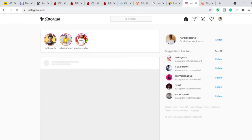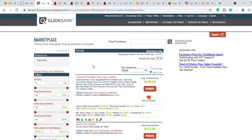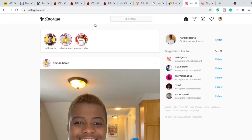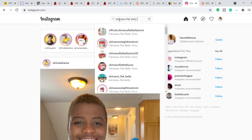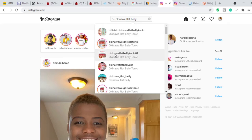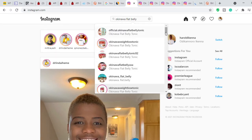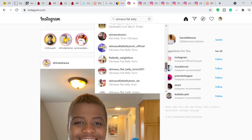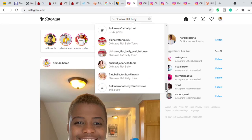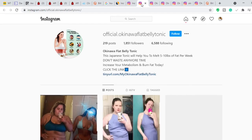What you want to do is create a page around the product you're promoting. The product we're promoting in this video is Okinawa Flat Belly Tonic. If you search 'Okinawa Flat Belly Tonic' on Instagram, you'll see many people have already created accounts around this product. People would not be doing this unless they were making money from it. There are at least 40 to 50 of these accounts, which proves this strategy works.